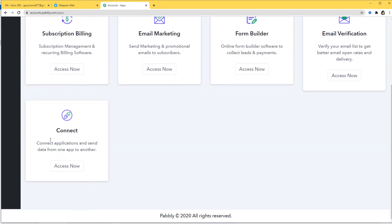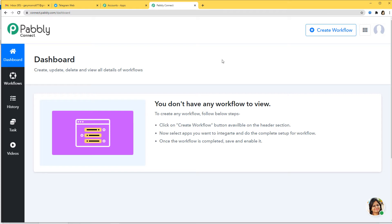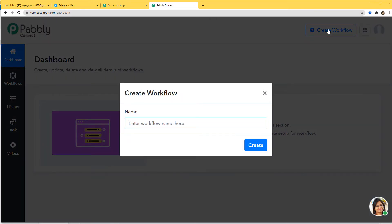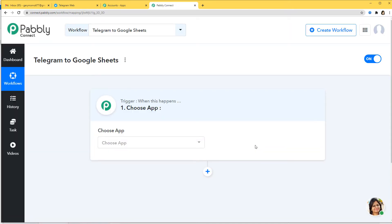I am going to scroll down and at Connect, I am going to select Access Now. This is the dashboard of Pabbly Connect and now we have to create a new workflow from here. I am going to click on Create Workflow and name this workflow Telegram to Google Sheets. Now you can see this trigger dialog box and we have to choose an app. I am going to integrate Telegram and Google Sheets using Pabbly Connect — first integrating Telegram with Pabbly Connect, then Google Sheets. So I am going to choose Telegram here.